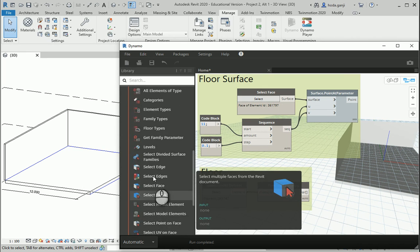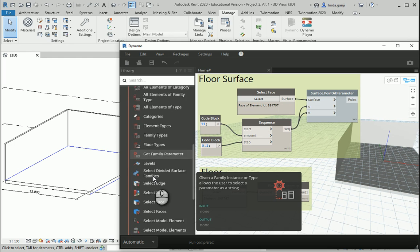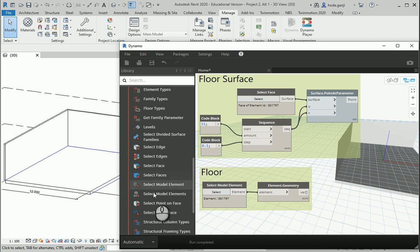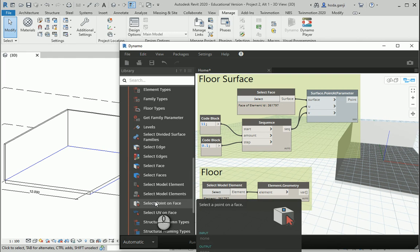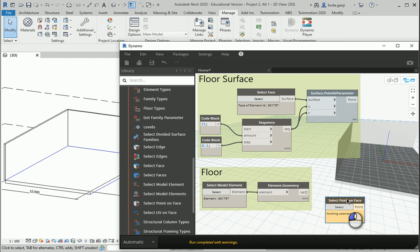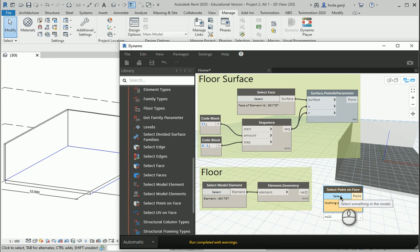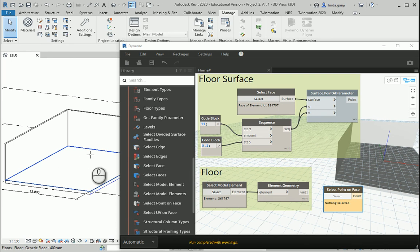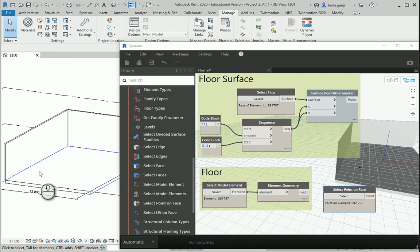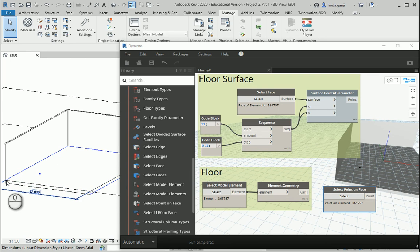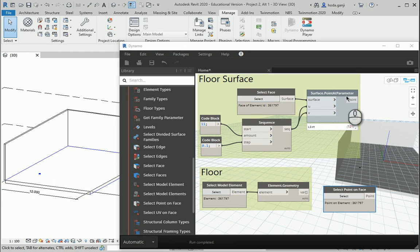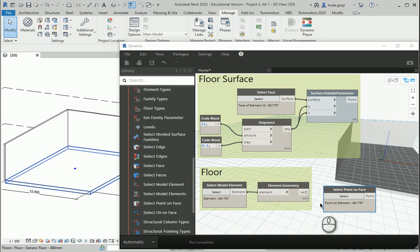If I scroll up a little bit, I can find Select Point on Face. I'll click there and then click Select — it's now waiting for you to click anywhere on your model. If I click here, that point is going to show up in Dynamo as well. This time you do not have to use the origin of the surface like Surface.PointAtParameter — you can pick any point directly in Revit.